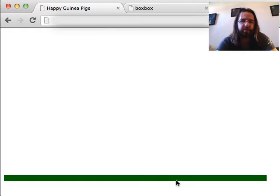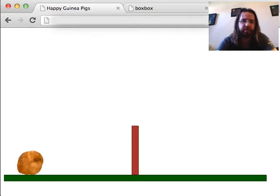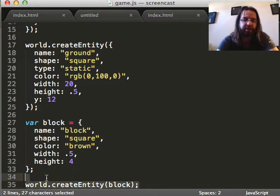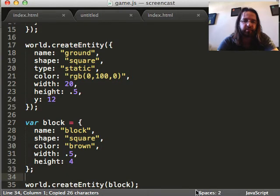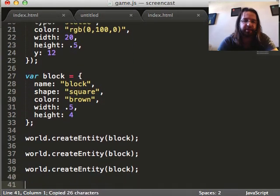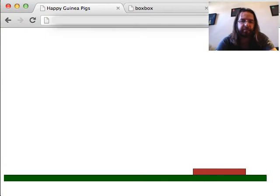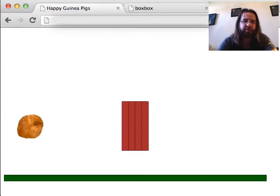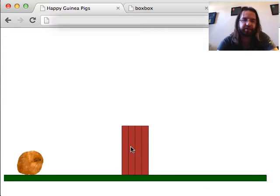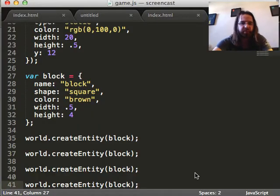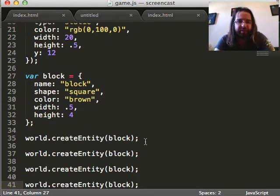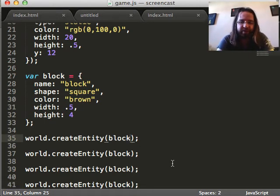And now we can use createEntity and pass in that block. And we should get, there, yep, created a block. And now we can do this two times. And, heck, three times, four times. We could put it in a loop and keep making them forever. And now there's four of them, as you can see.